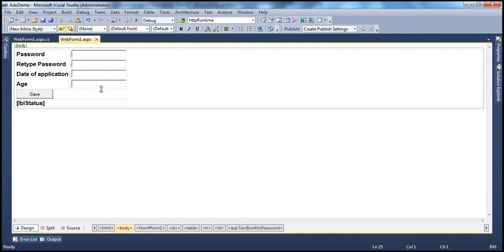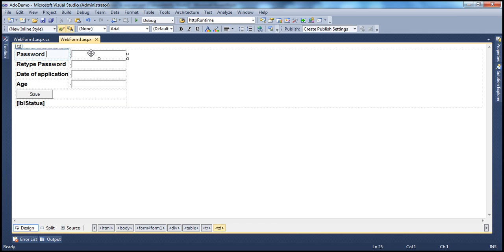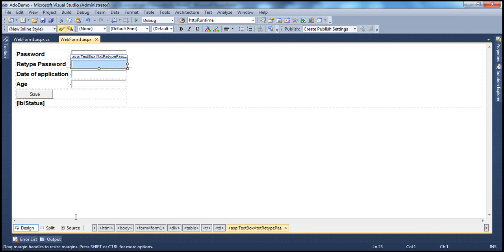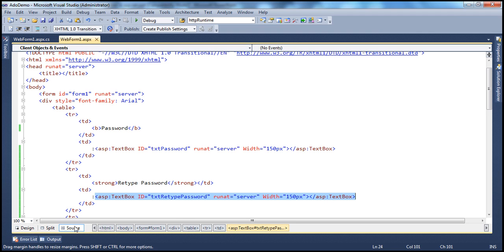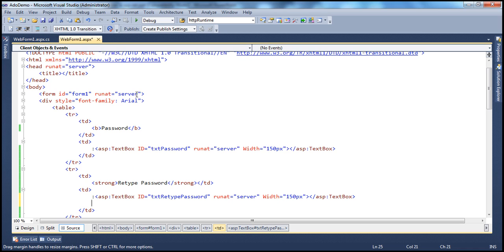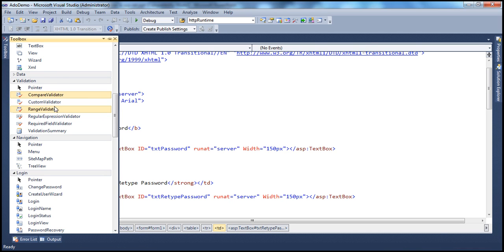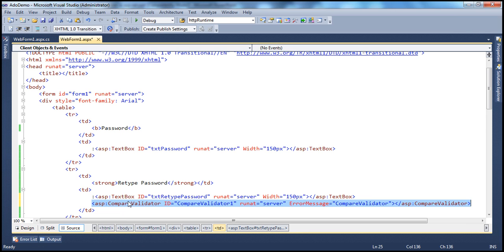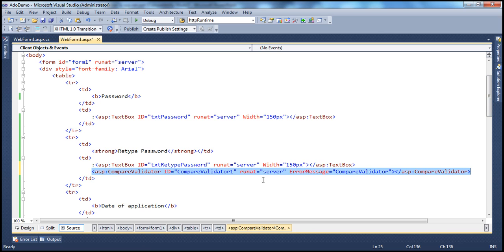I have the web form already designed just to save some time. It's a simple HTML where you have a password text box and a retype password text box. Now let's drag and drop a CompareValidator next to this retype password text box. Let's flip to source mode. Here I want the CompareValidator validation control, so let's drag and drop that there. Let's give this CompareValidator a meaningful ID — since it's comparing passwords, I'm going to call this CompareValidatorPasswords.